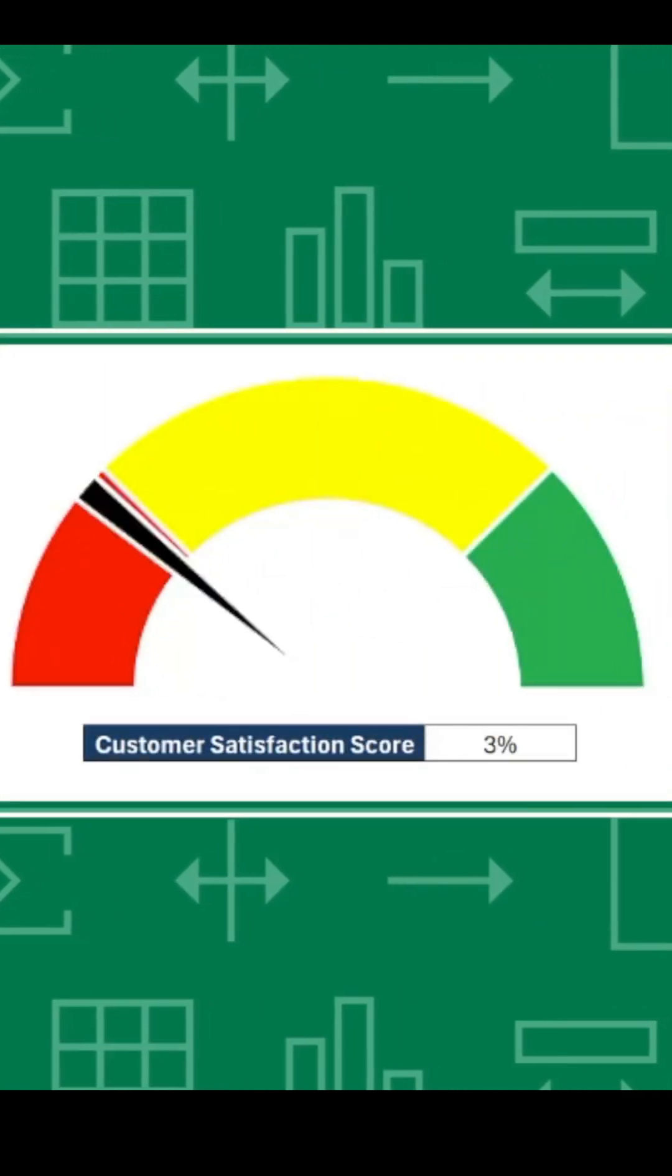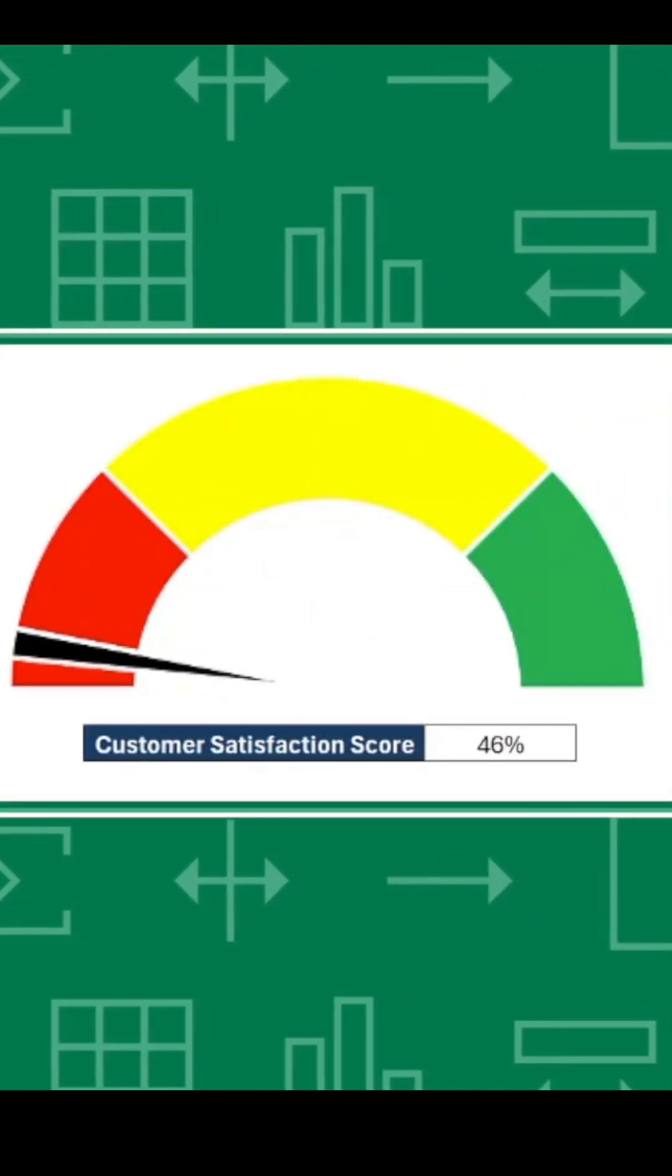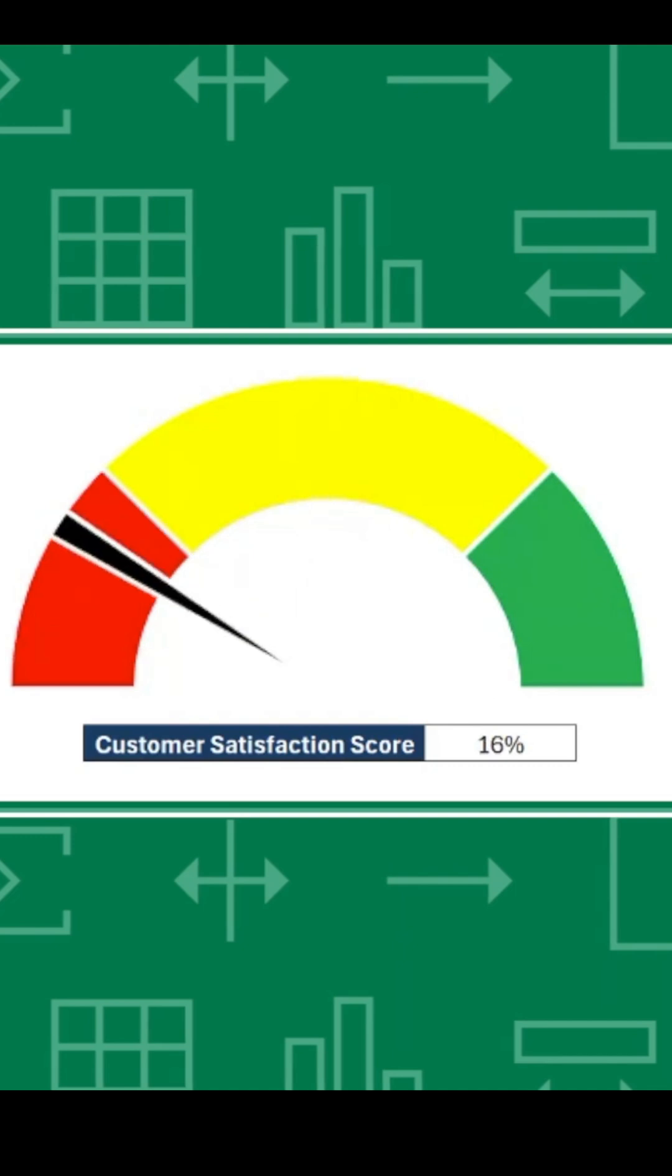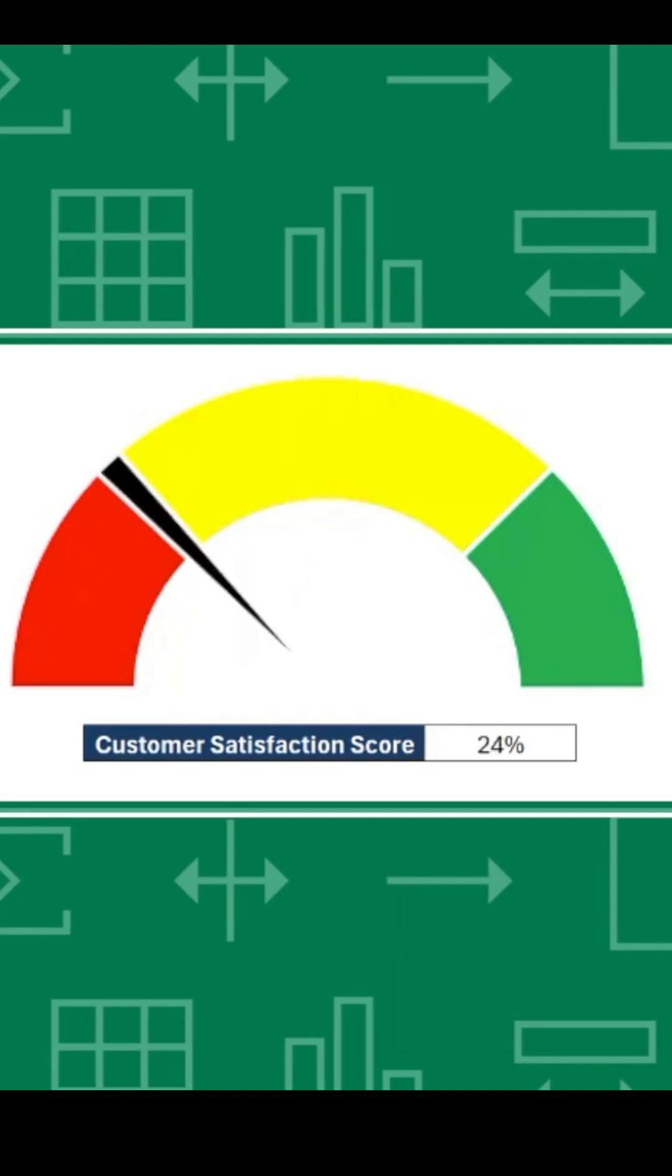Want to make your data come to life? Let's create a dynamic gauge chart in Excel that tracks your customer experience score with precision. Let's dive in.